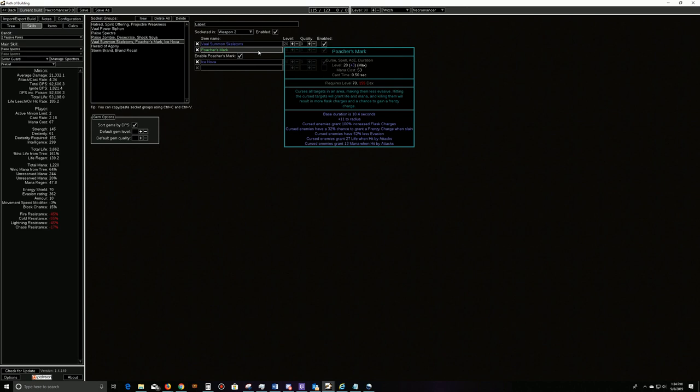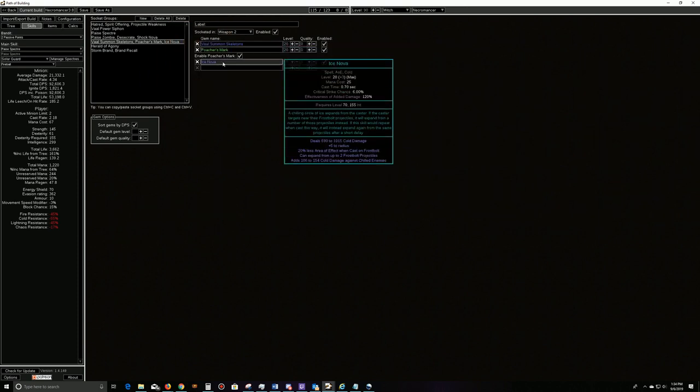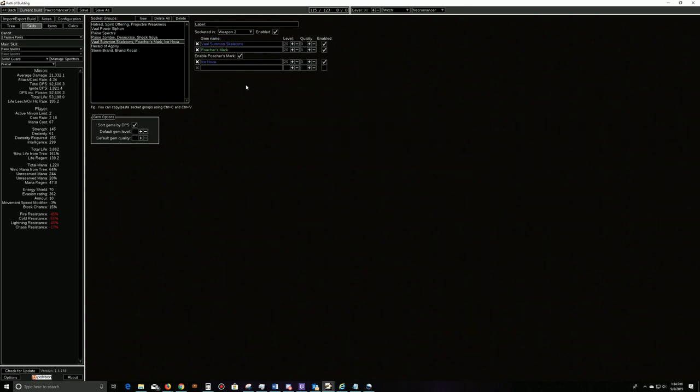This is the one we run until we get plus one to curses, and then we can run with Projectile Weakness. Once again, Ice Nova.